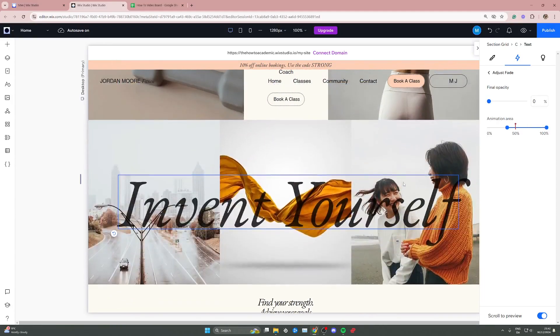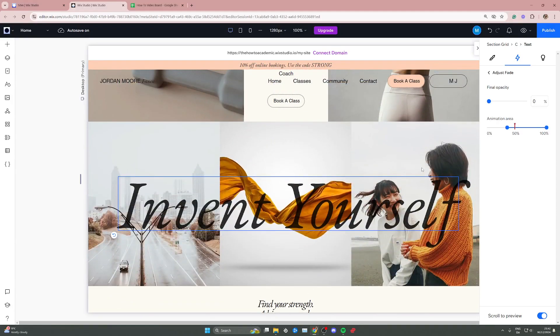But yeah that's pretty much how you can add a fading out effect in Wix Studio.